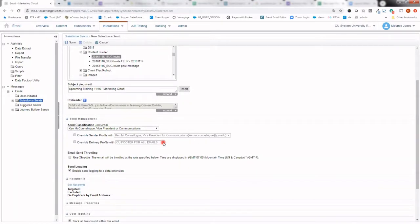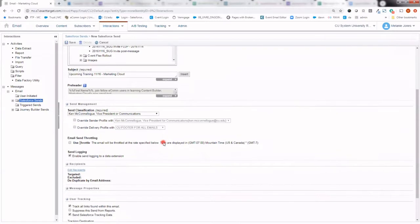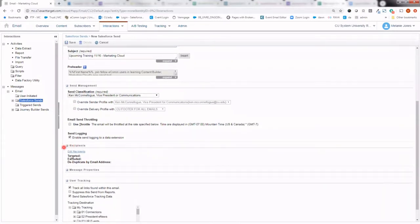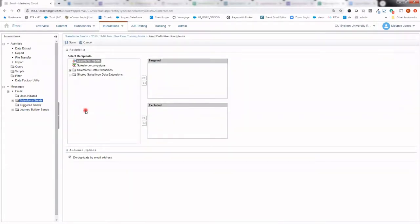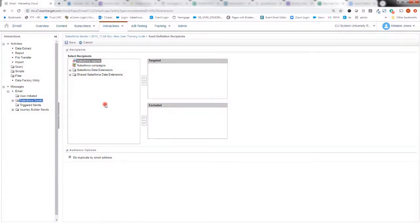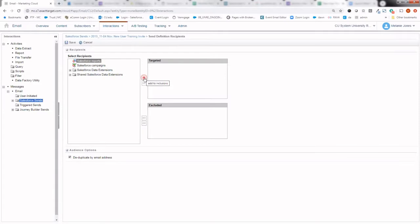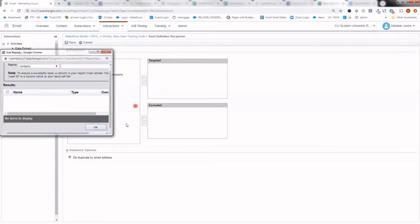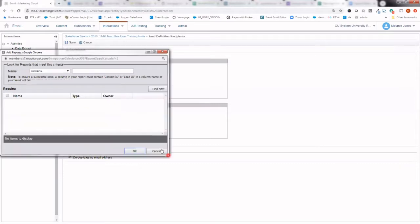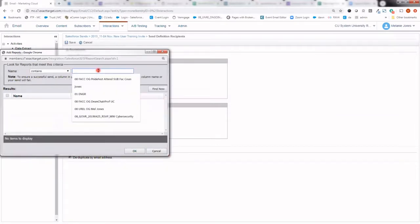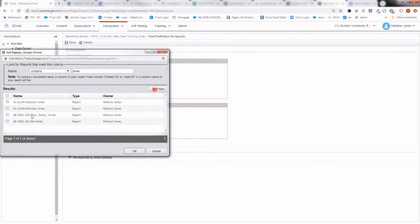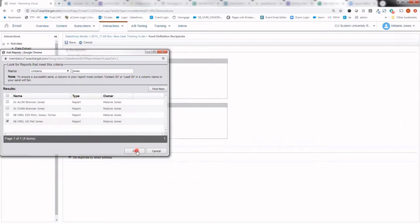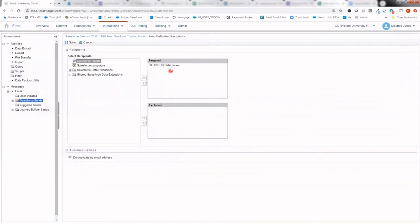With our send classification details perfected, we can go ahead and move on to our recipient section. So it's as simple as clicking on this edit recipients link. From here, we want to get your audience in this targeted section. And so that should either be by way of using a Salesforce report or a Salesforce data extension. To select a report, you'll need to click on Salesforce report so it has that gray box around it and then hit this arrow into the targeted area. So that will open up a new window for you to search for your report. Go ahead and say find now. And all the reports you have access to are listed there. So do be mindful that you're selecting the right one. And now it's been added to that targeted section.